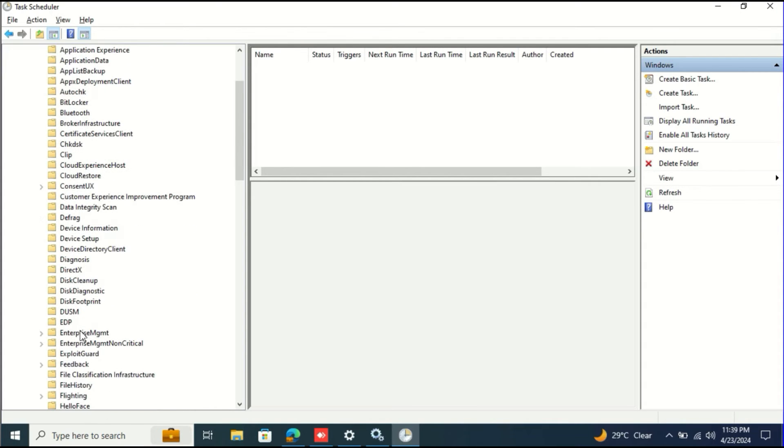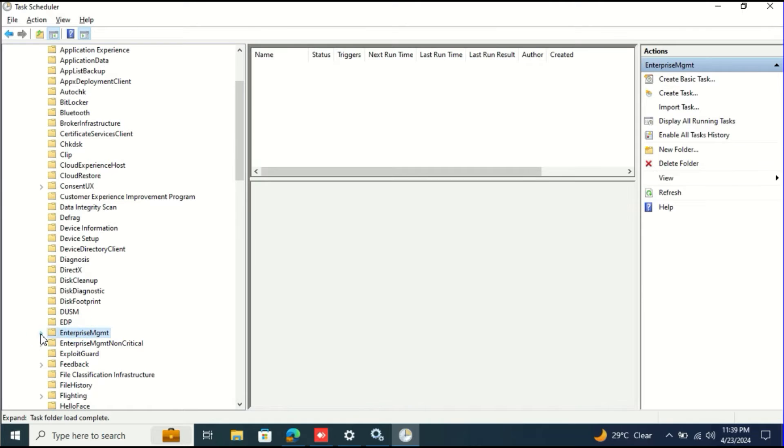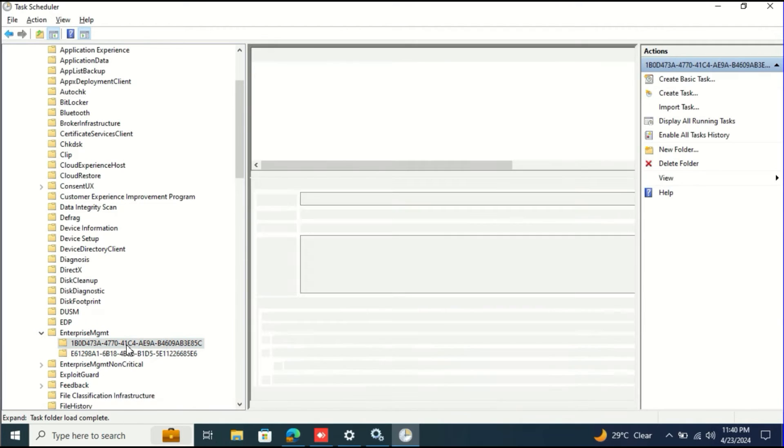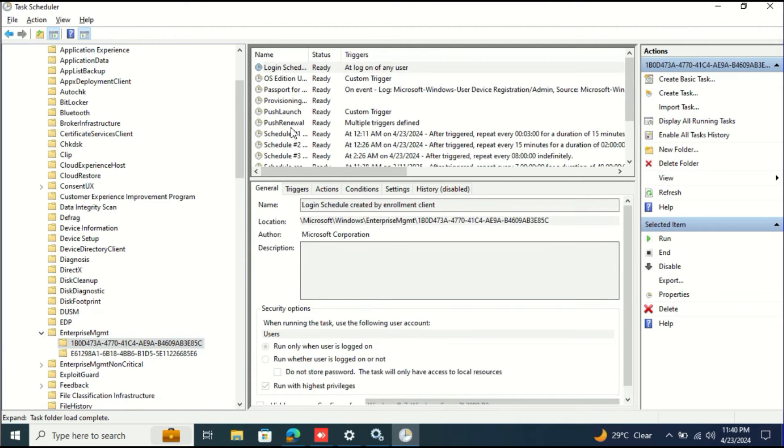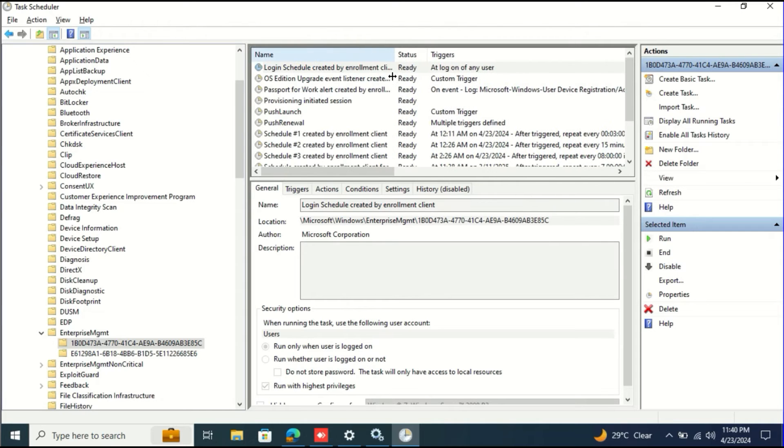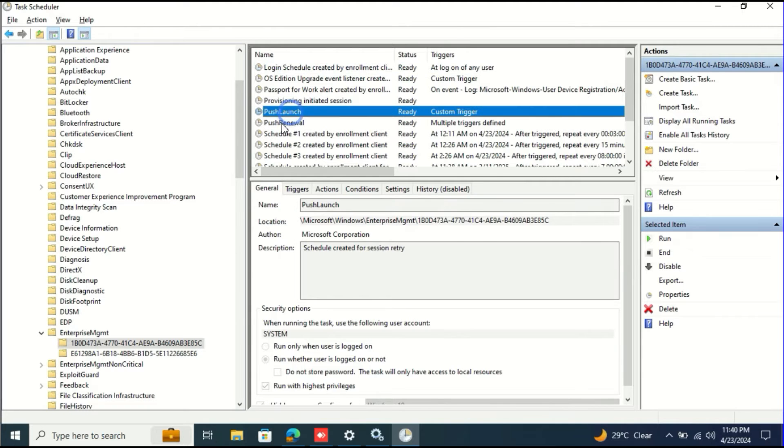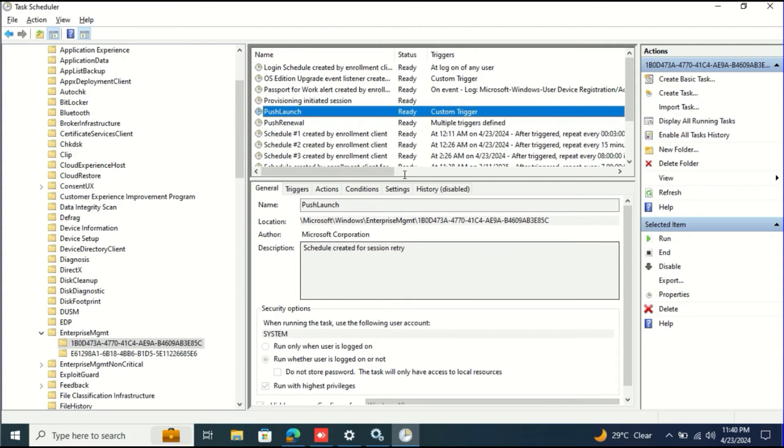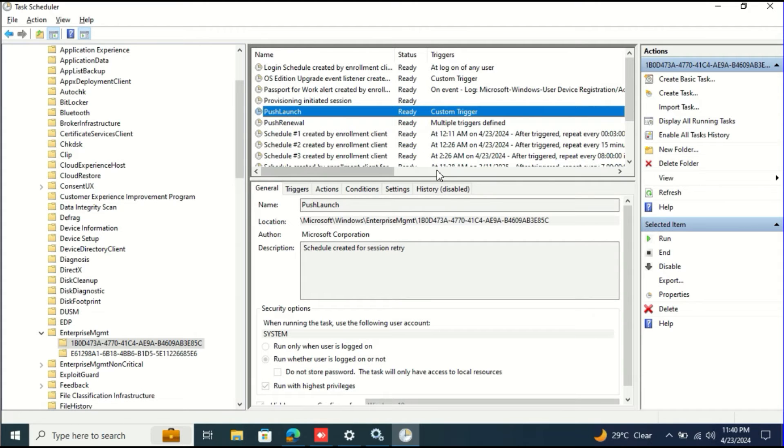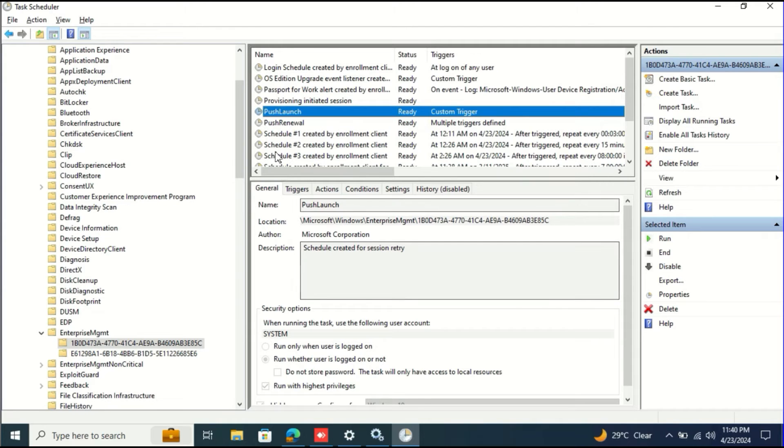Enterprise Management and then this Push Launch. This is the task you need to run. You can run this Task Scheduler task through PowerShell remotely, so you can do that kind of automation. This is the fifth one.